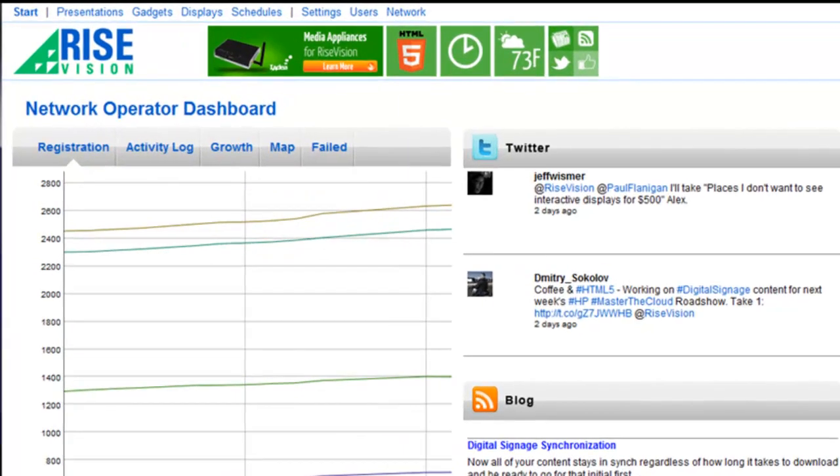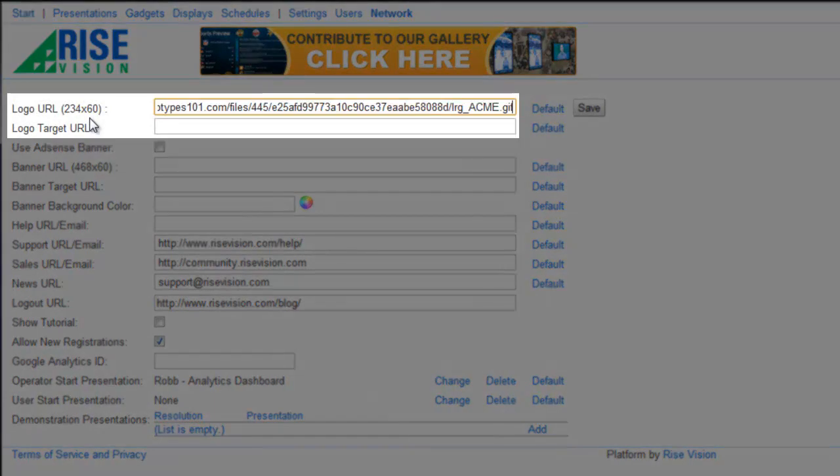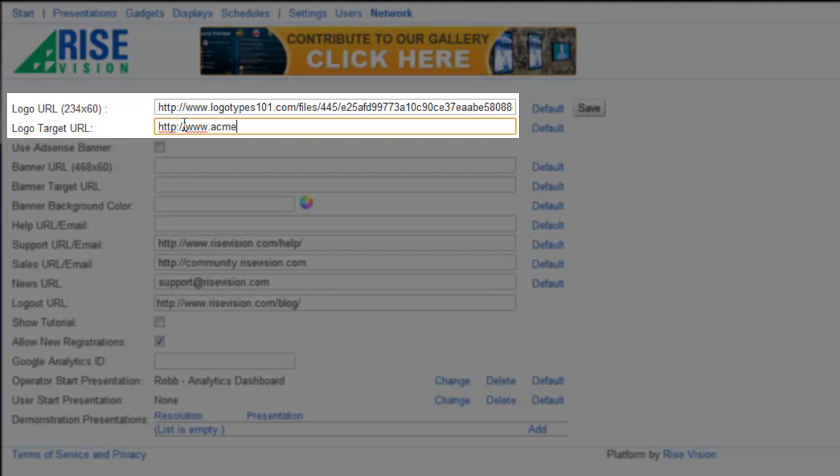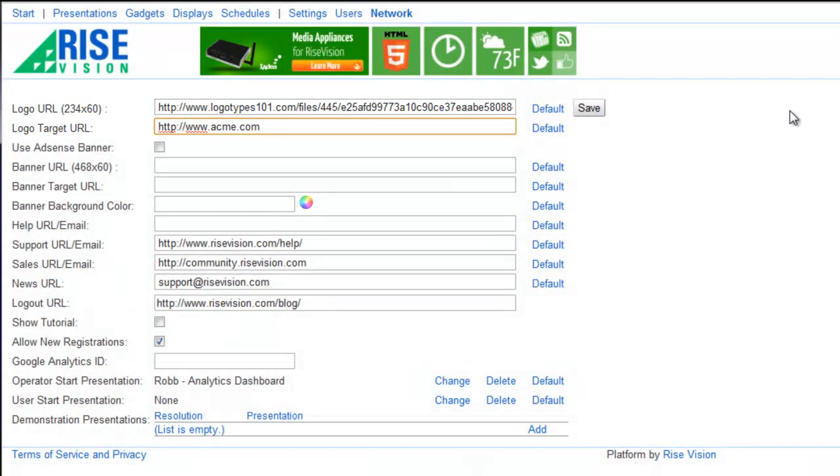Click on the network link and the first thing we'll do is change the company logo that users will see when they log in. Below that I'll enter the URL I want to open in a new window when a user clicks on the logo.